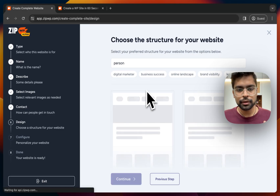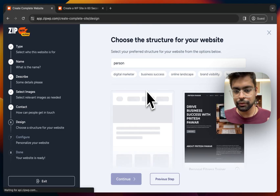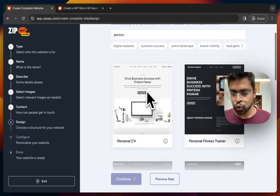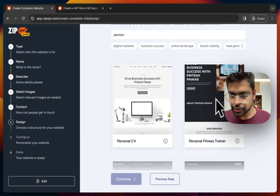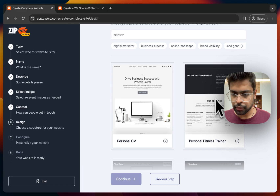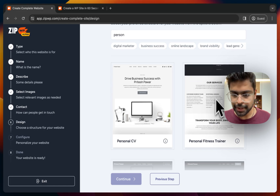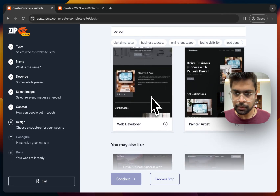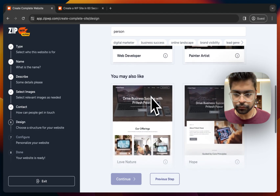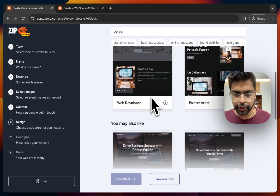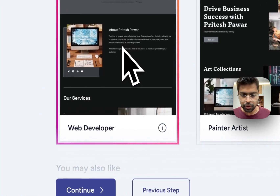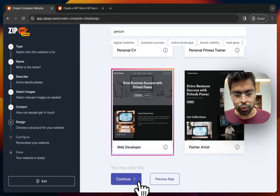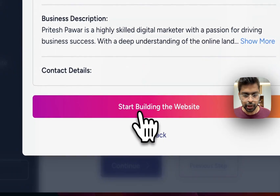In the sixth step, it gives us some layout structures — how the website will look. This dark-themed one is appealing to me — it's a pretty decent, amazing website that any professional would create. There are many options generated by AI. I'll go with this one because I like the overall design. I'll hit continue and start building the website.